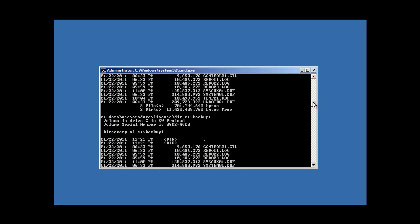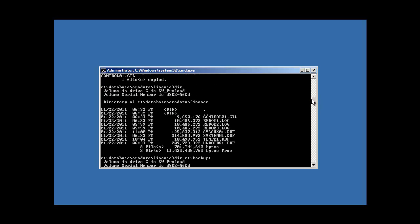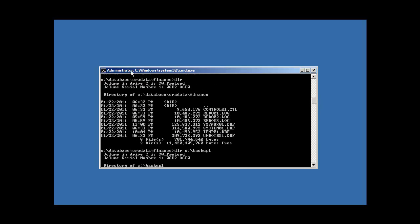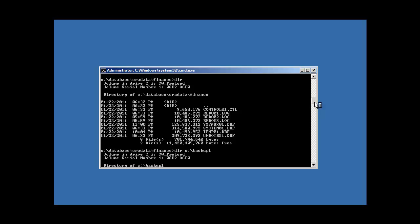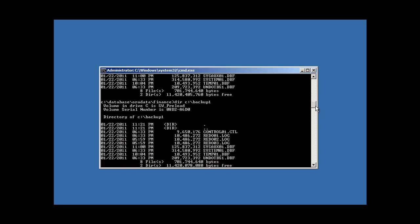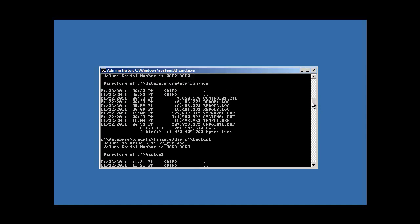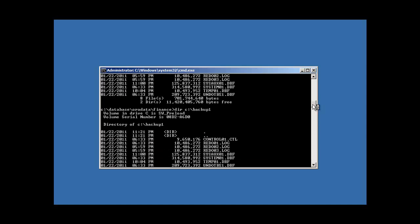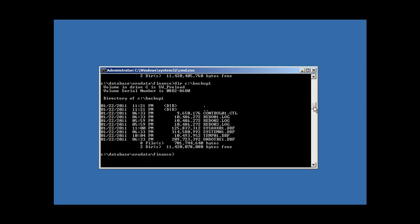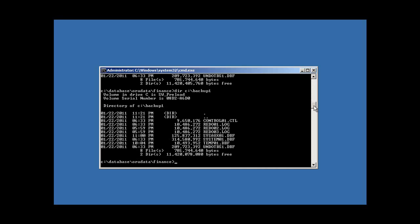And if we DIR our current directory, database or data finance, and we DIR our backup one directory, we will see that they're identical. One control file, three redo log files, and four DBF files.